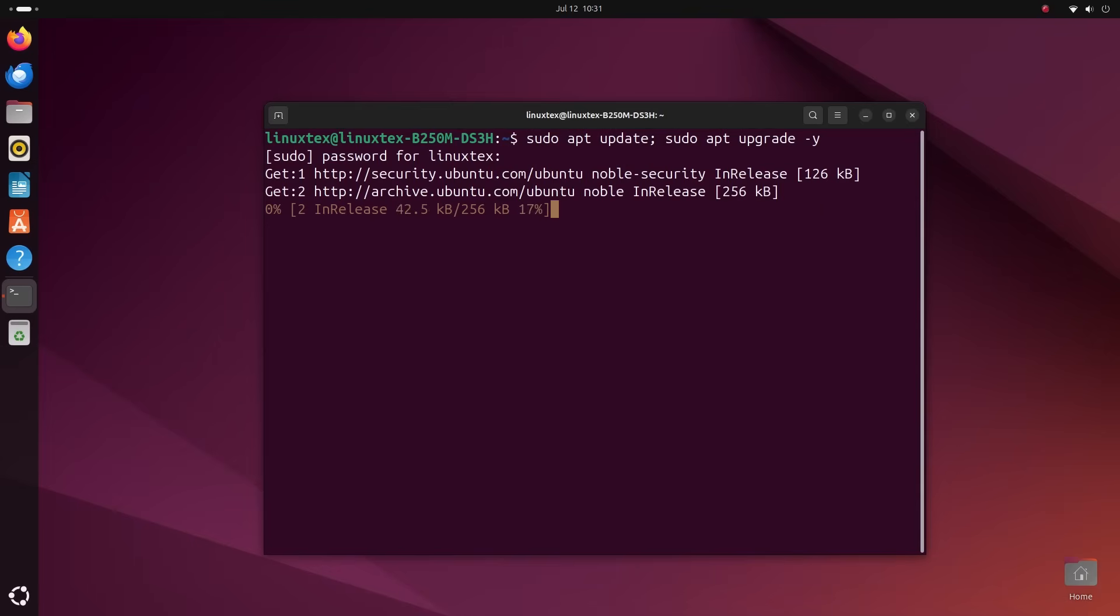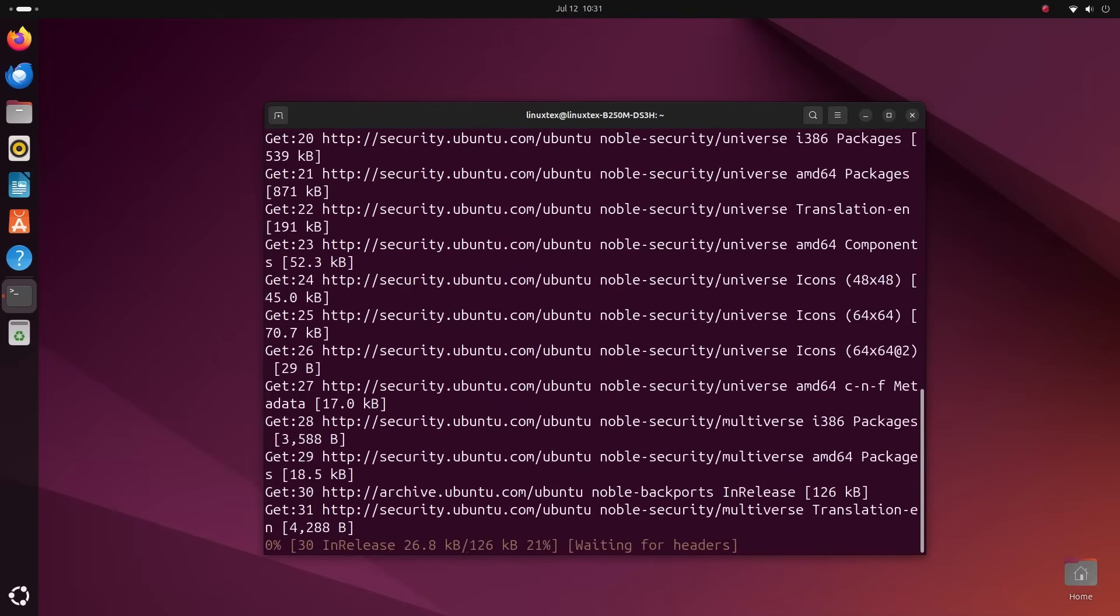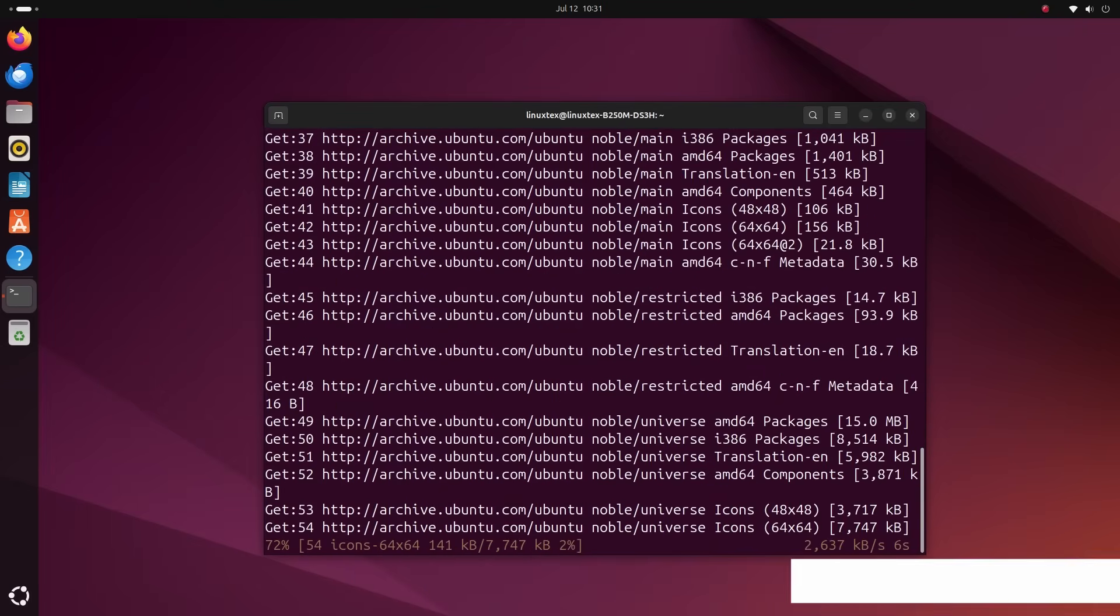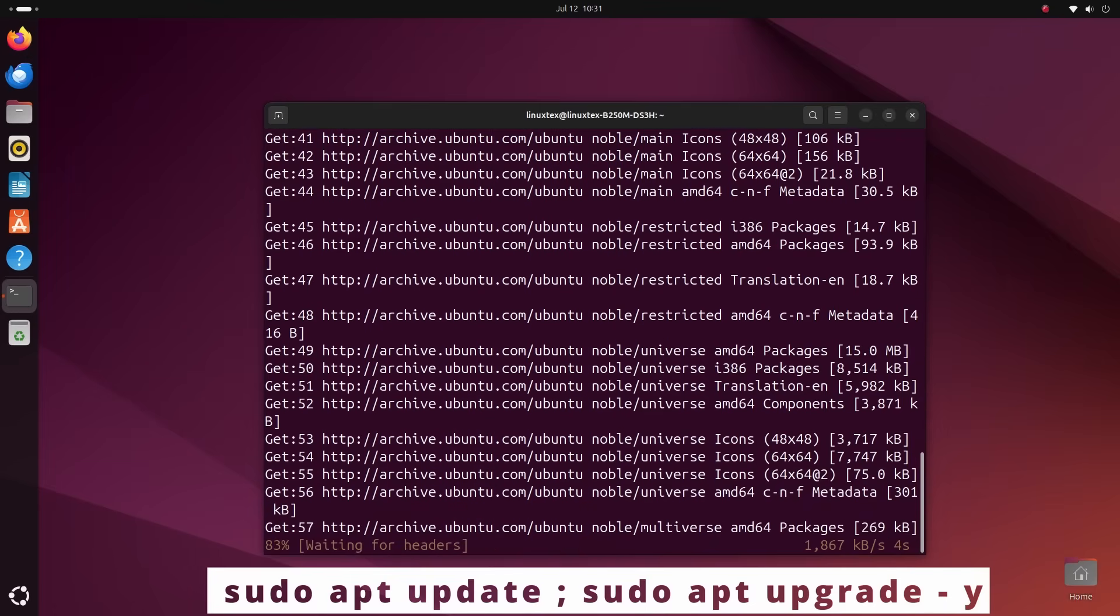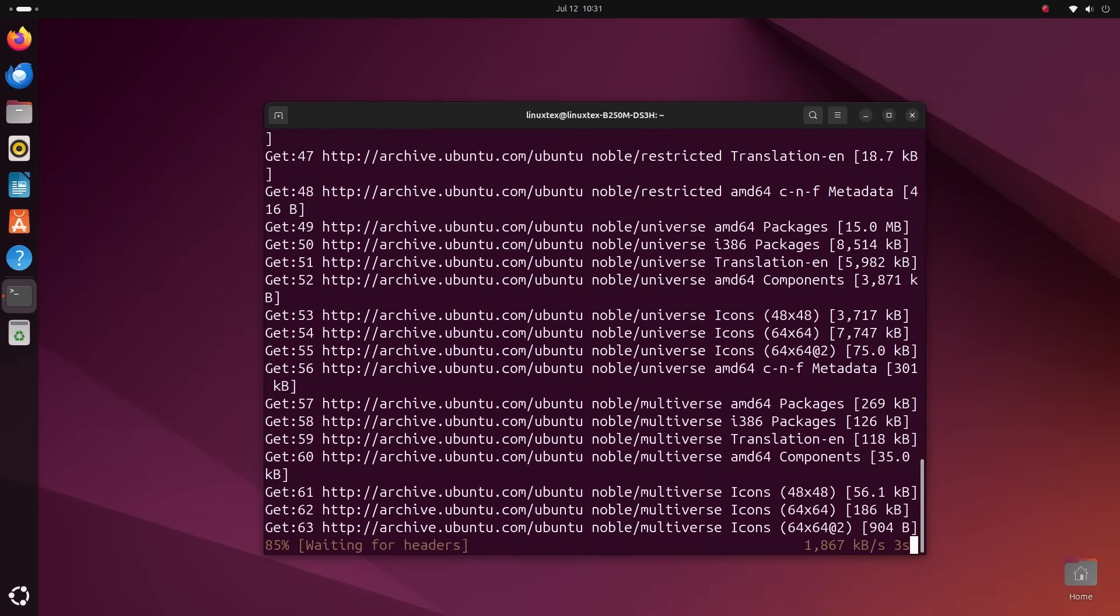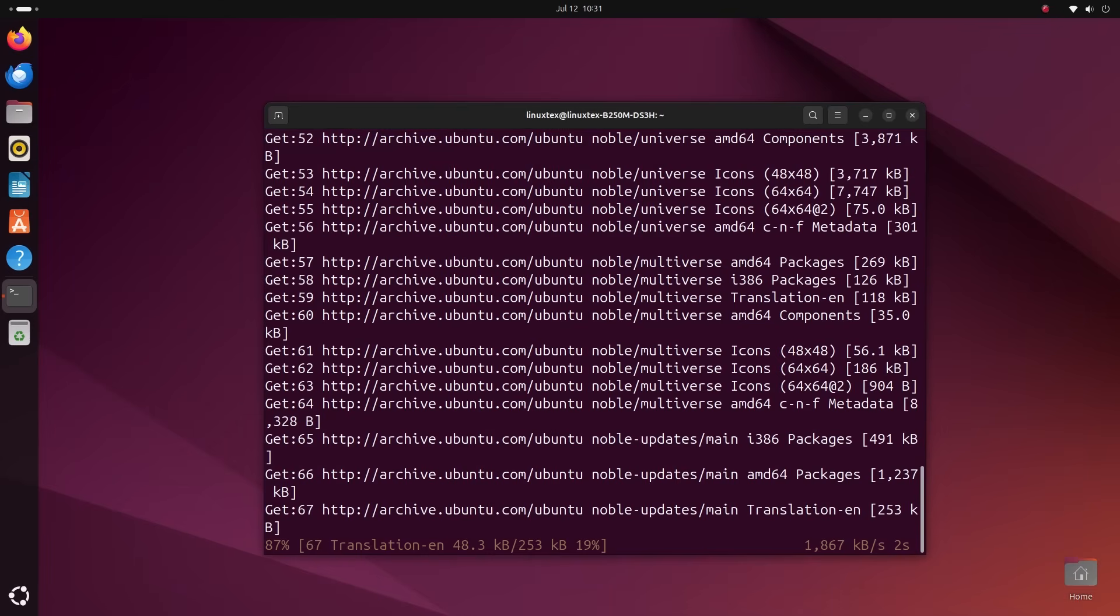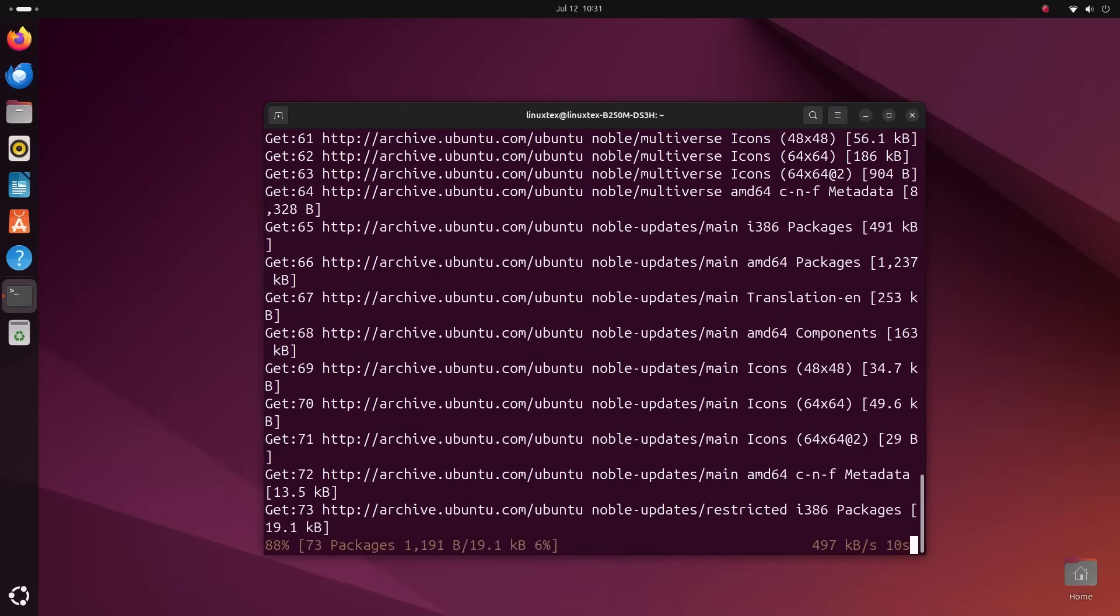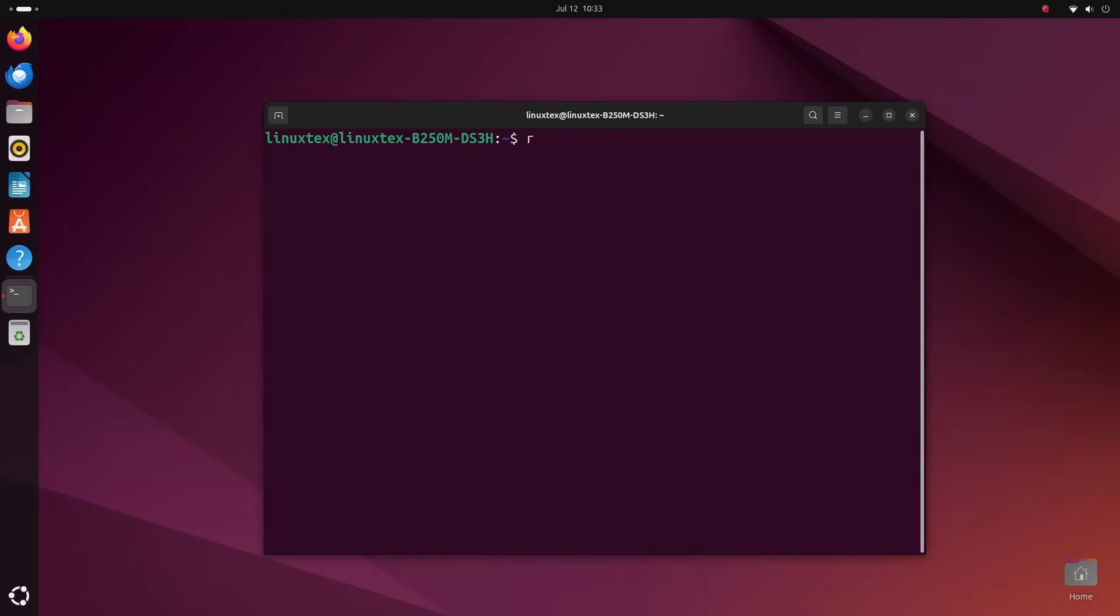Let's start by making sure the system is up to date. Open a terminal by pressing Ctrl plus Alt plus T. Then type in sudo apt update semicolon sudo apt upgrade hyphen y. Hit enter, enter your password and let it do its thing. By the way, each and every one of the commands that I'm going to use in this video, you can directly copy paste them from the description below. It's given below for your convenience.